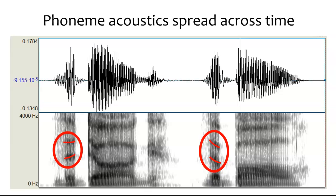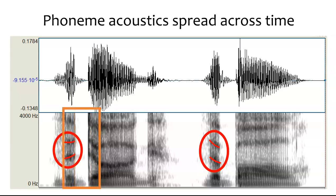This brings us back to the problem of where the cues for the 'd' sound are. Originally we might have thought they're in the silent gap and burst at the beginning of the 'd'. But then we learned there are cues that extend into the vowel, including the formant transitions, and also cues that extend backwards in time to the previous word. The same moment in time contains cues for both 'the' and 'dog' simultaneously. The formant transitions at the end of 'the' are definitely part of the vowel, but give us cues about the consonant that just happened. So the phoneme acoustics for 'd' spread across time both backwards and forwards — there's no discrete point where one phoneme ends and the next begins.